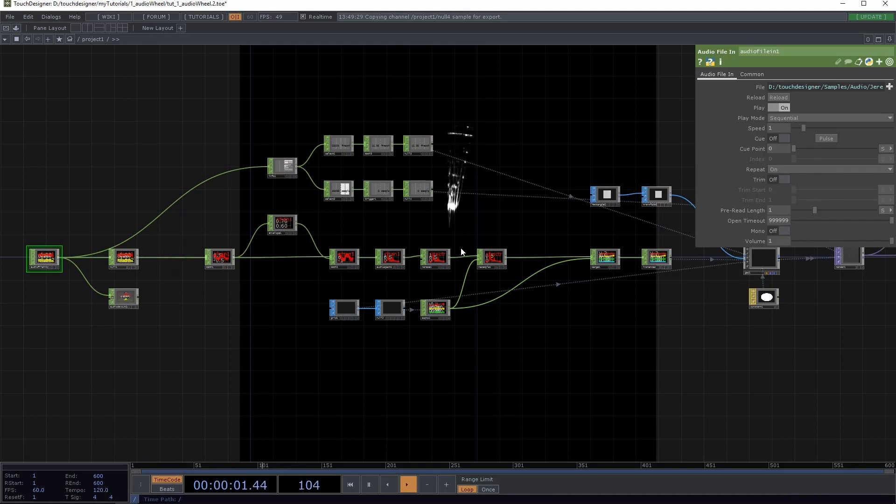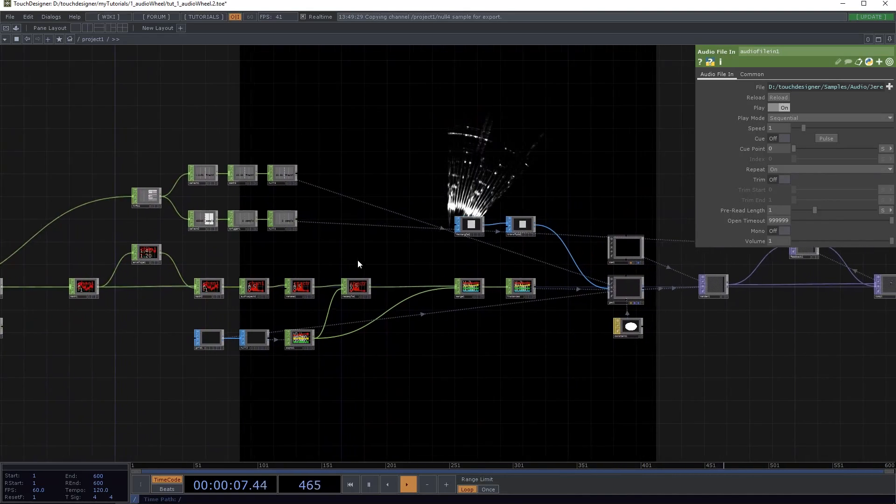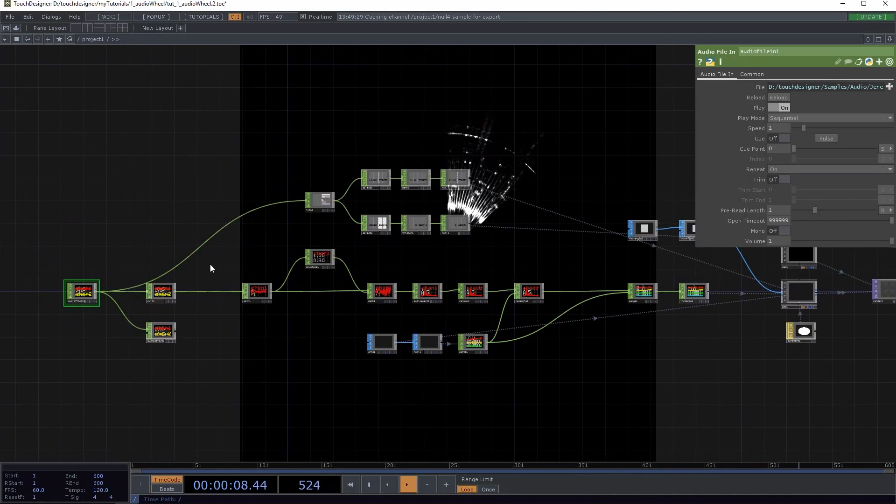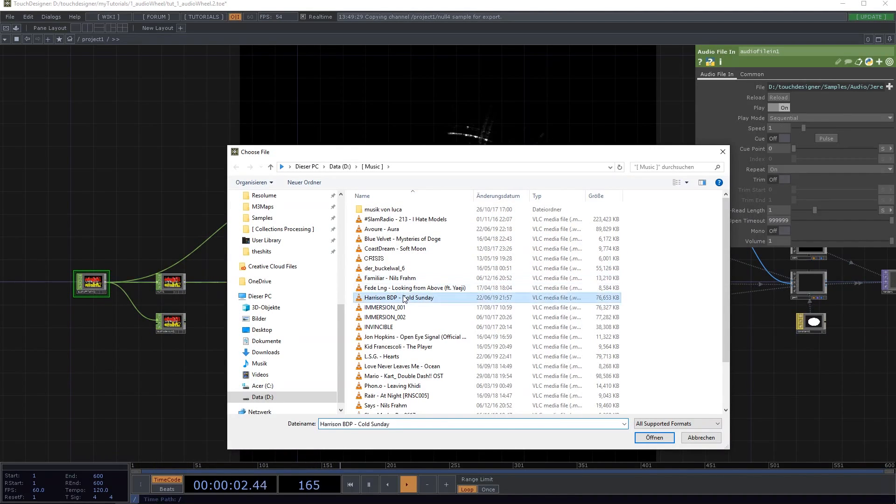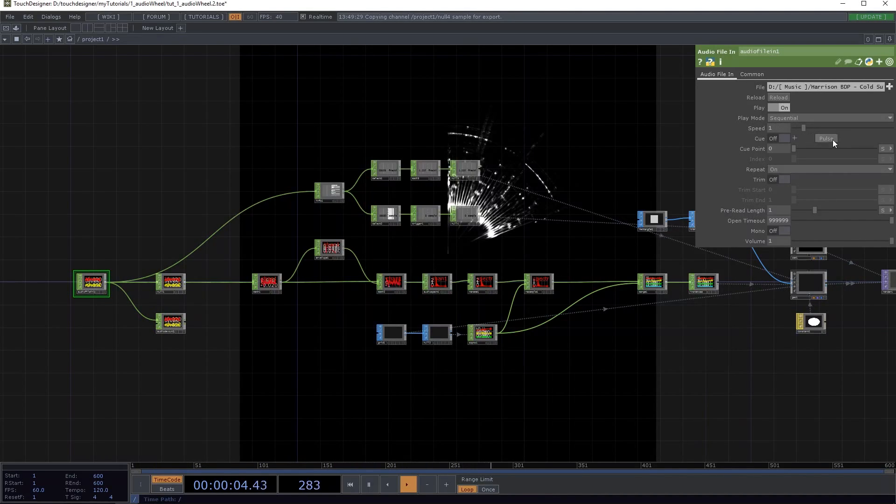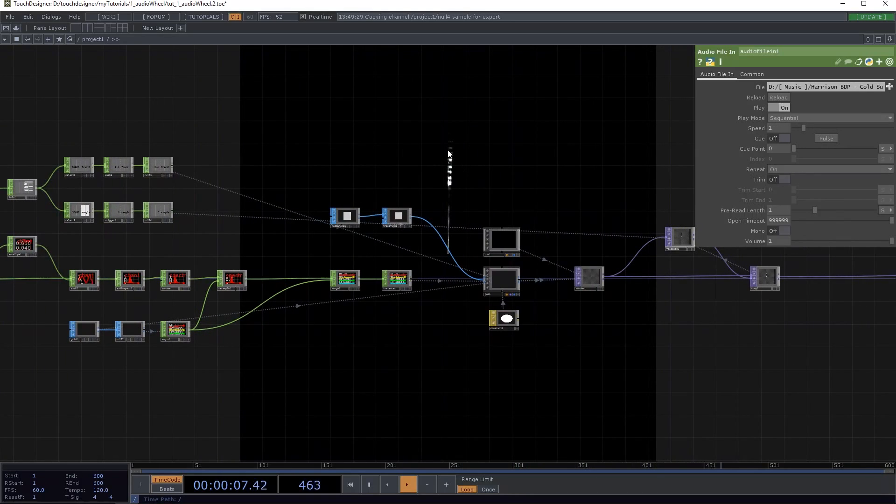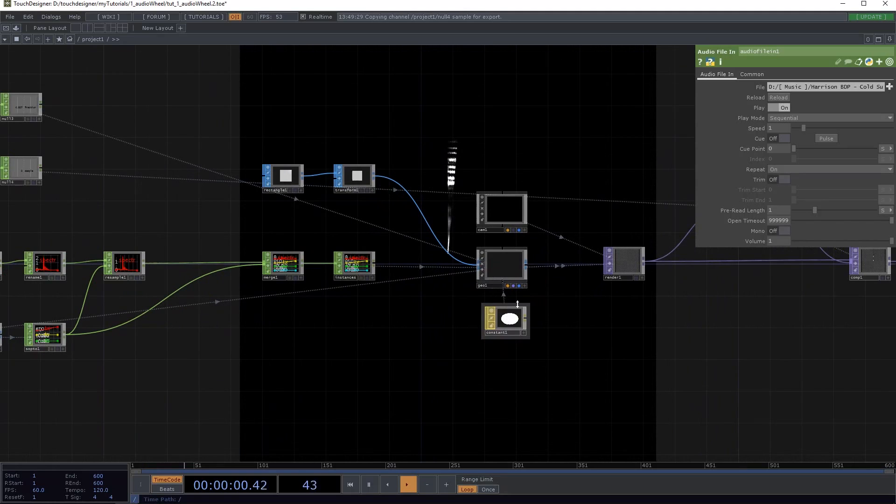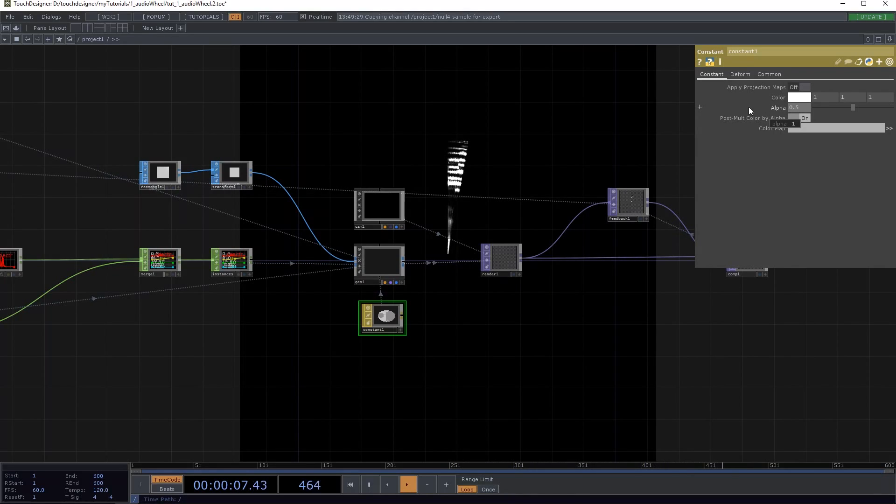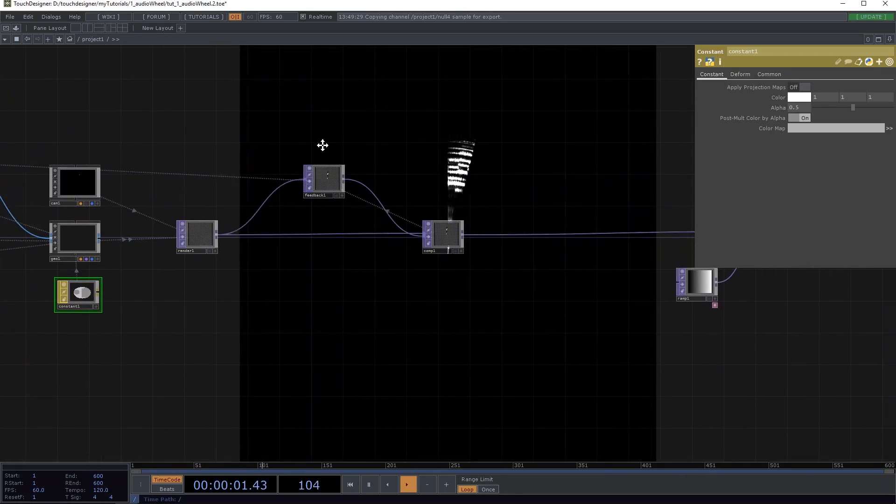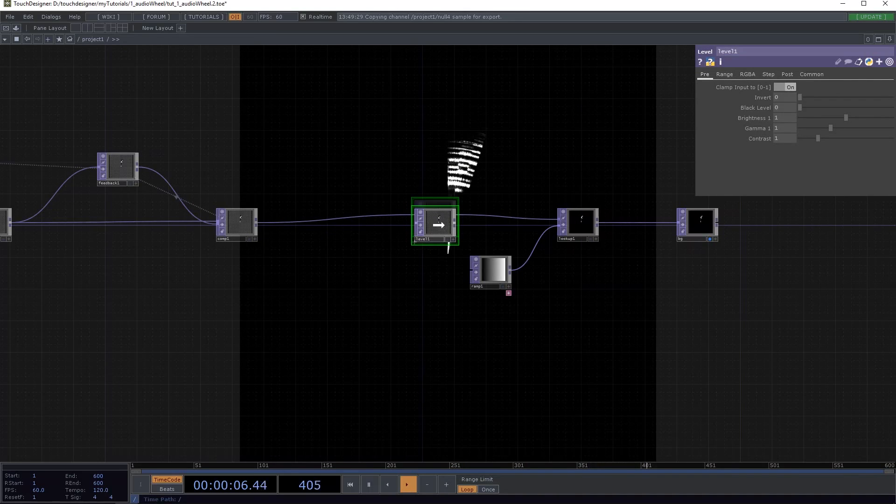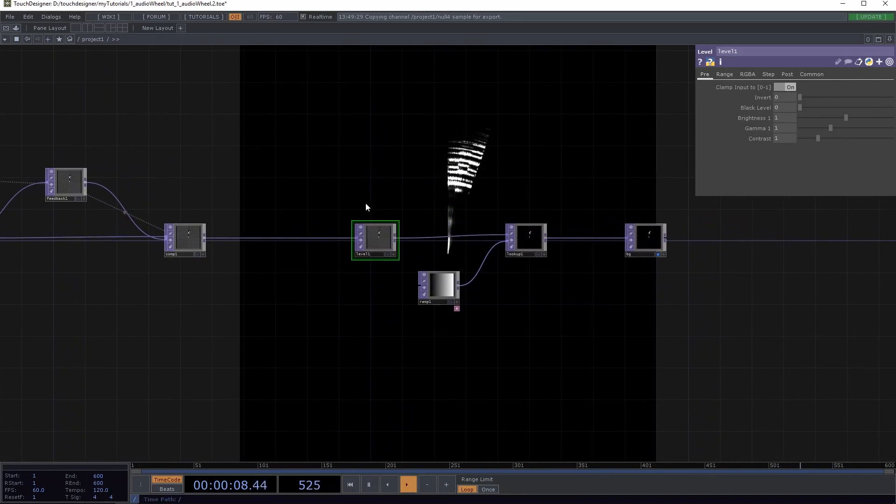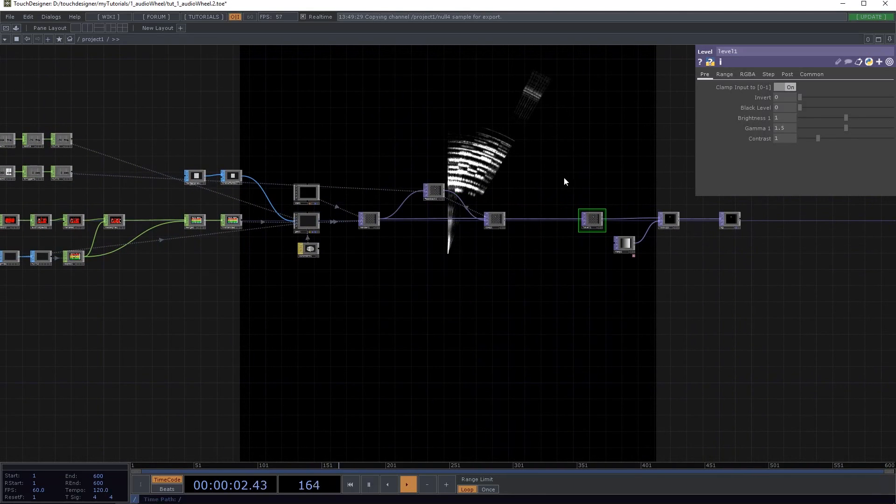So I'm just gonna turn on the audio so you can see that better. Maybe I'm just gonna take a different song. I'm gonna pulse this. I can see it's drawing on there. What we also want to do now maybe here on the constant, let's change the alpha to maybe 0.5 so it's not too bright.